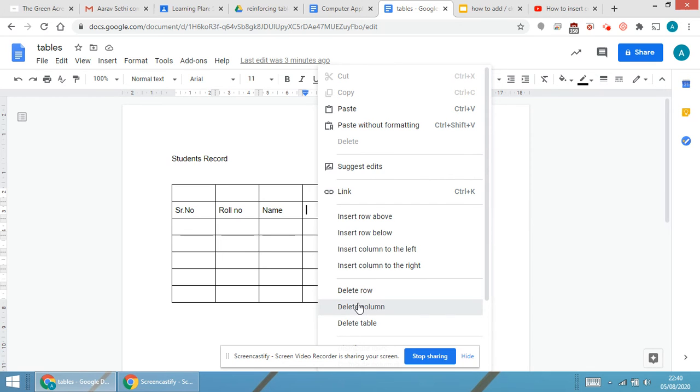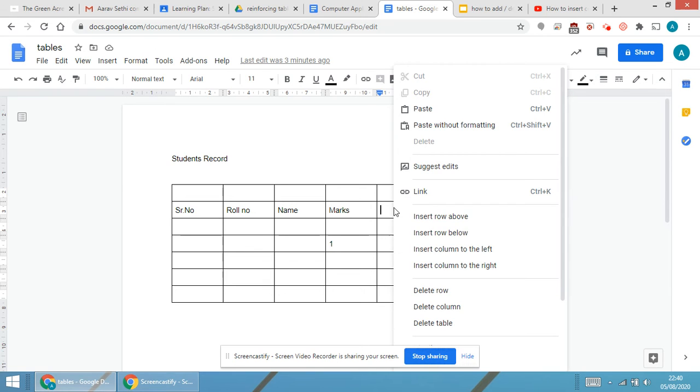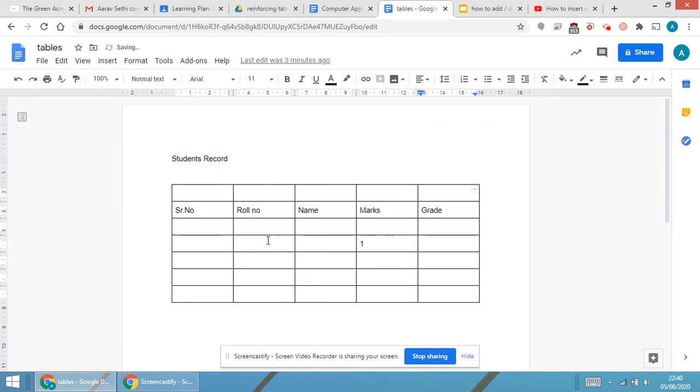The column that was inserted to the left is deleted. The same thing for the column to the right - delete column. Now this row was inserted, so I will be selecting the row.